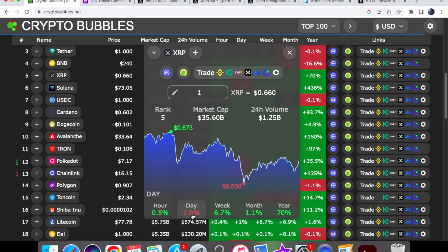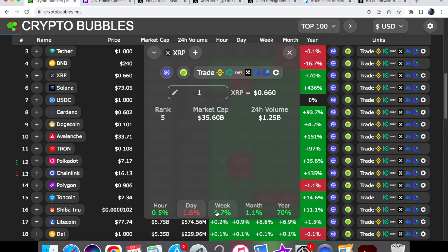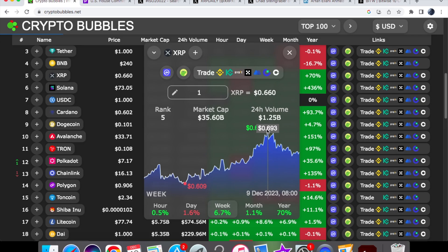Considering the fact that we saw that run up yesterday and we went to 69 cents, which is a huge win for us. We were nearly at that 70 cents, guys. It's really good.